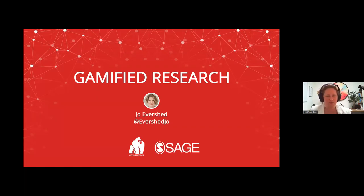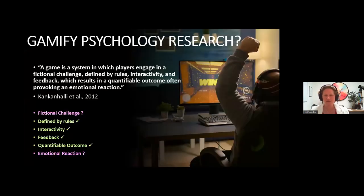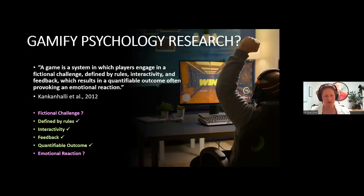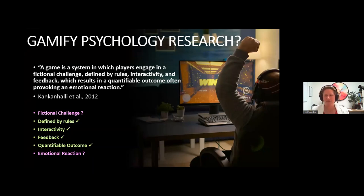So first of all, what is a game? A game is a system in which players engage in a fictional challenge defined by rules, interactivity, and feedback, which results in a quantifiable outcome, often promoting an emotional reaction. In experimental tasks we already do a lot of these things anyway.